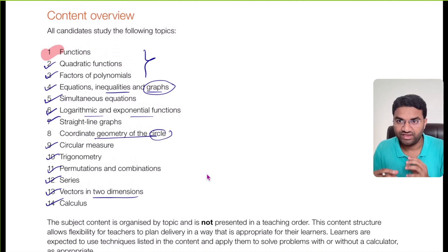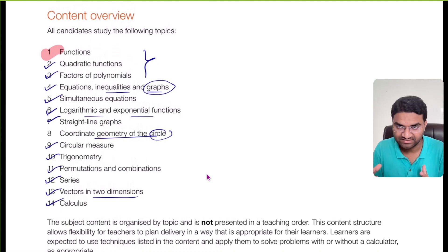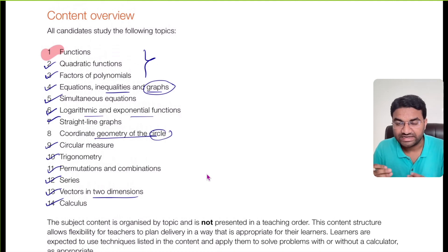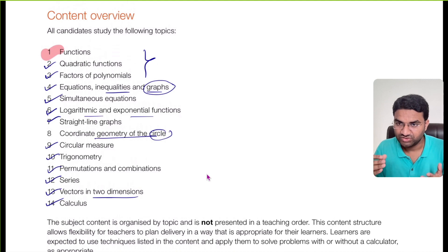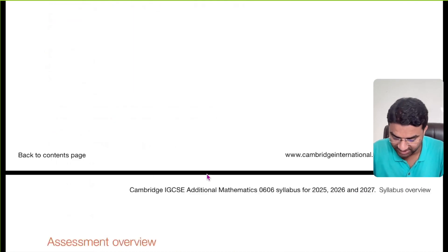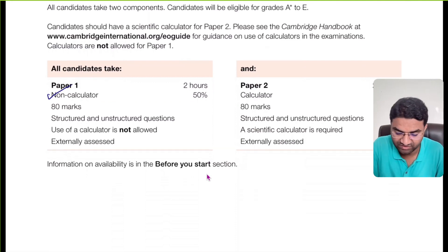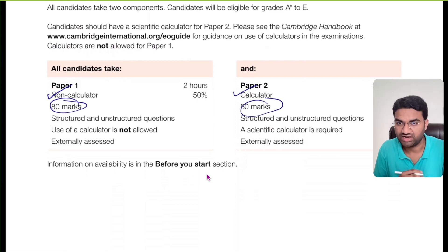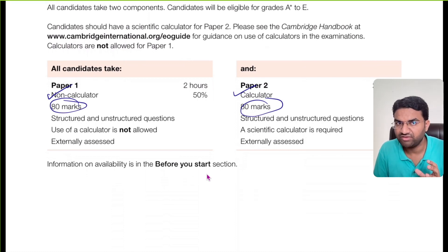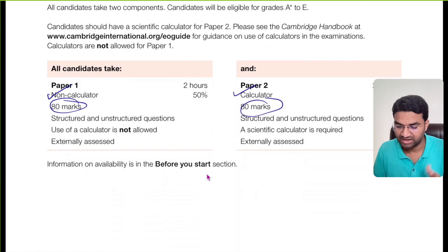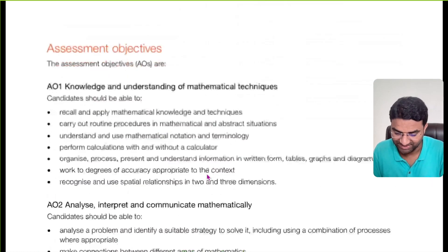If you want to connect with us for classes to learn Additional Mathematics quickly and easily to get an A* grade, we are here to help. There are two papers: Paper 1 is non-calculator based, 80 marks, and Paper 2 is calculator based, 80 marks. Both have structured and non-structured questions. The only difference is that Paper 1 requires all calculations done manually.